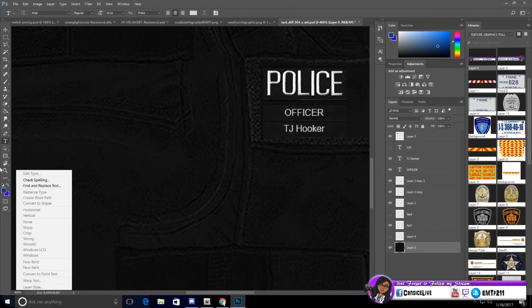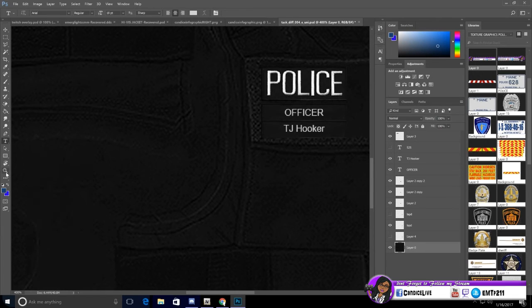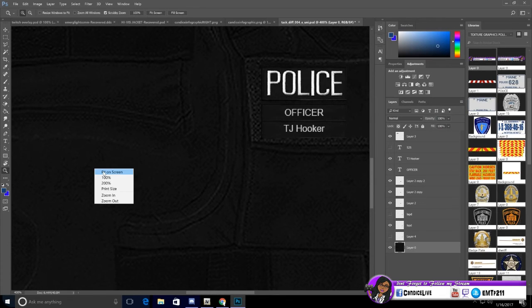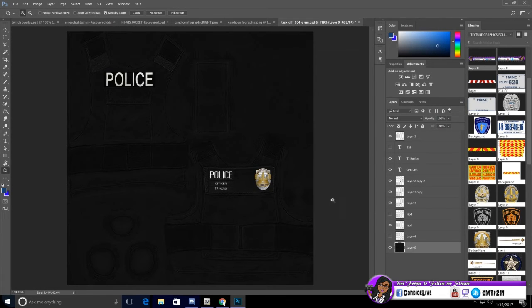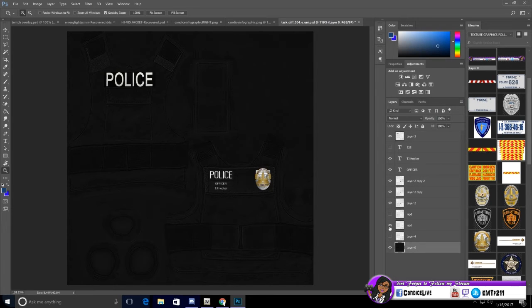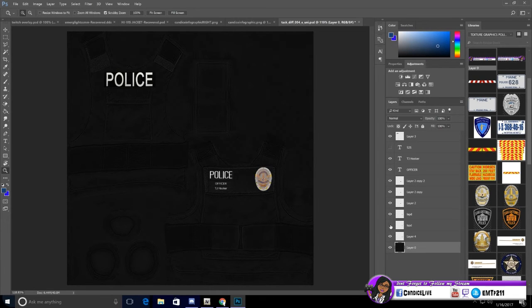If you want to add more patches and stuff, you can add patches. You can change the logo. Say you want to have that badge versus that badge, or LAPD badge versus that badge.